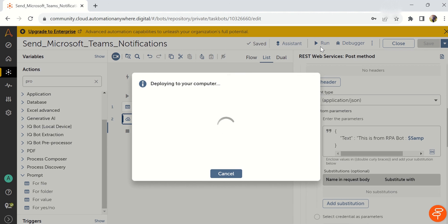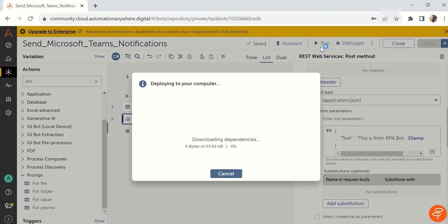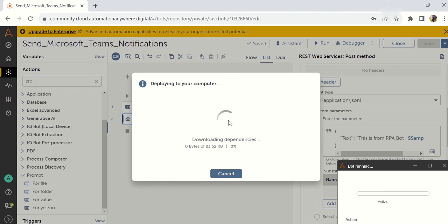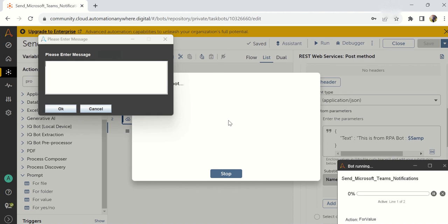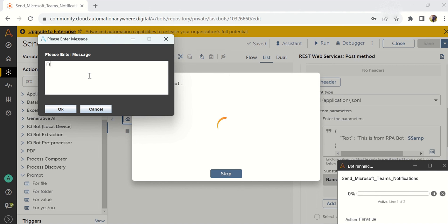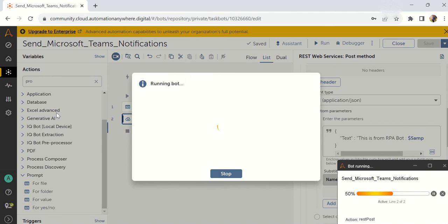Once you will hit on the run, it will pop up, please enter the value. So just we have to enter one message. I will write it as from AI Brahma. Click OK.